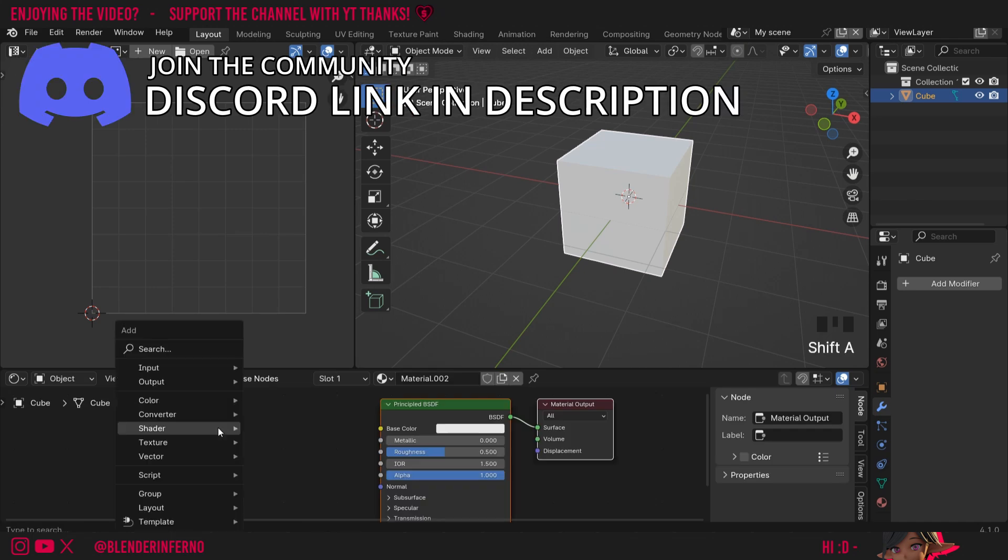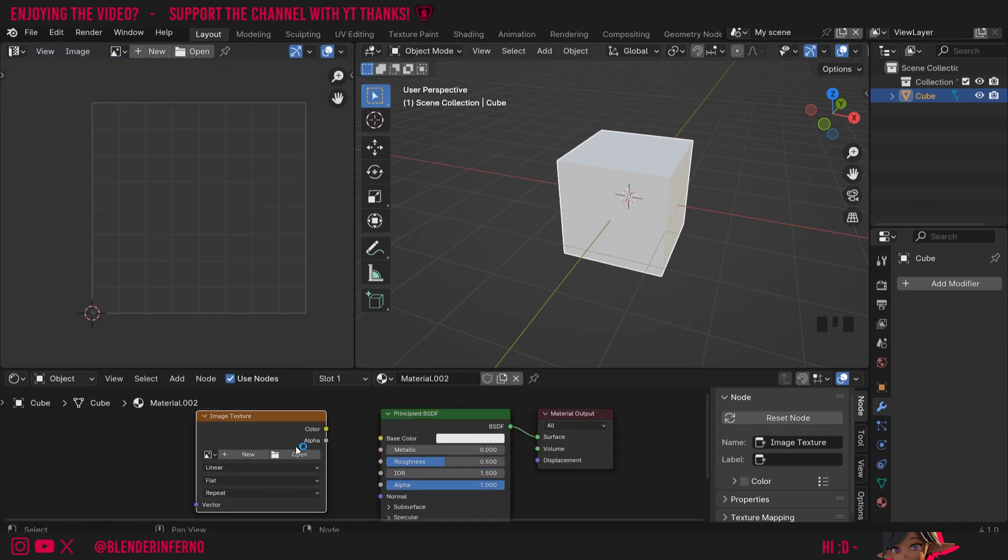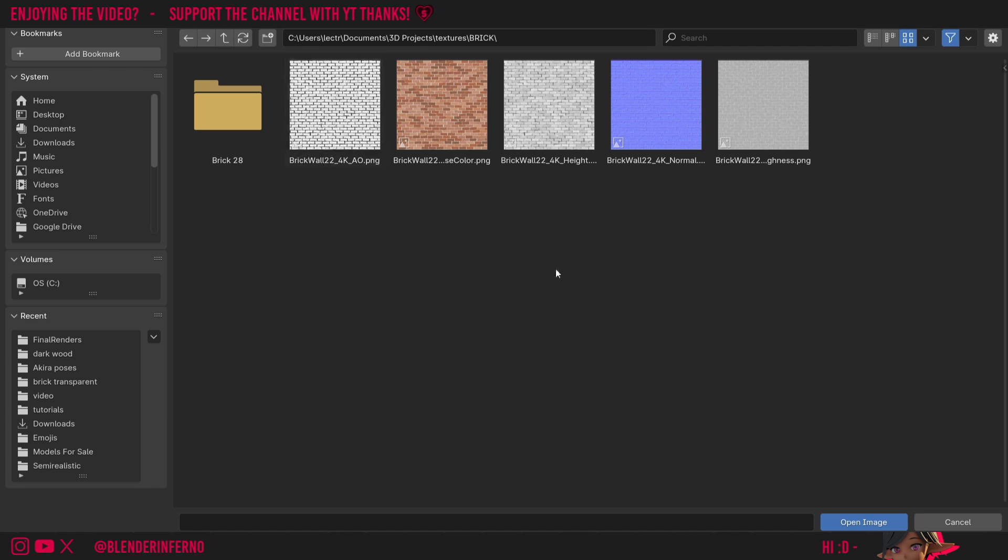Then I'm going to press shift A and then under texture I'm going to choose image texture. Then I'm going to press open and I'm going to come to my textures folder on my computer where I've downloaded this brick texture from CG Bookcase. I'll leave the link in the description.